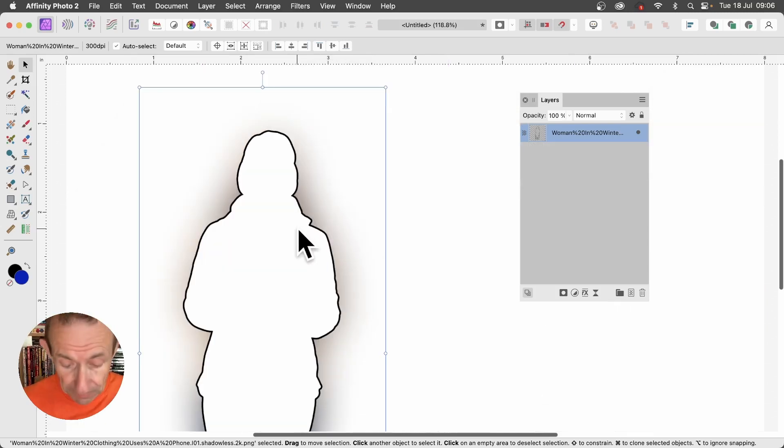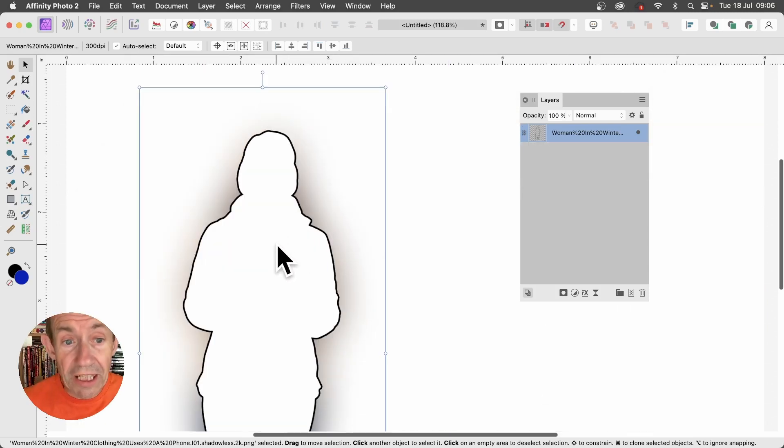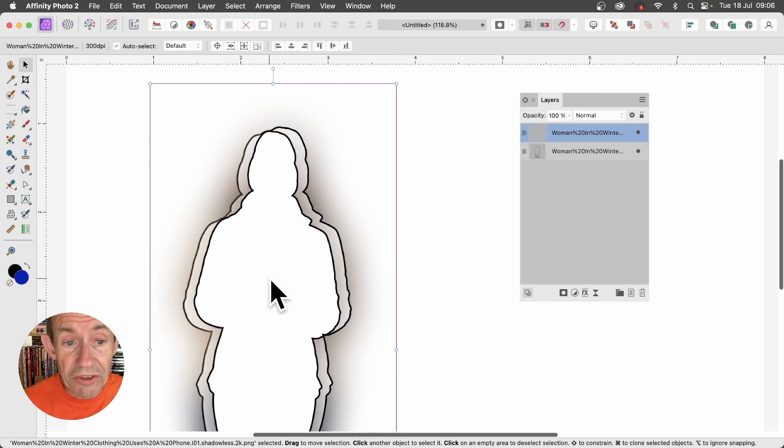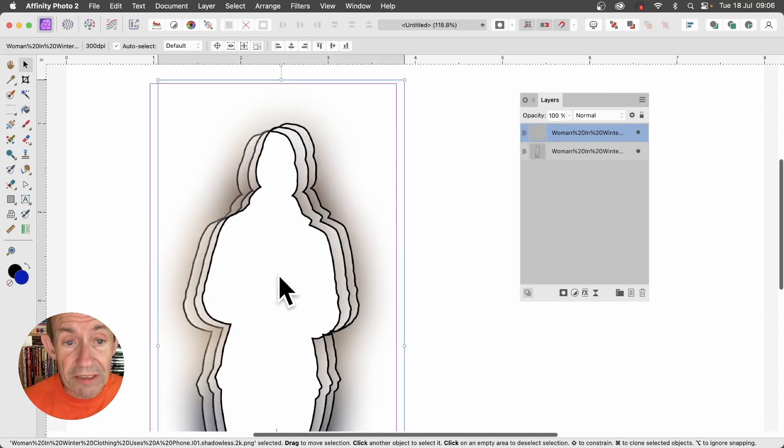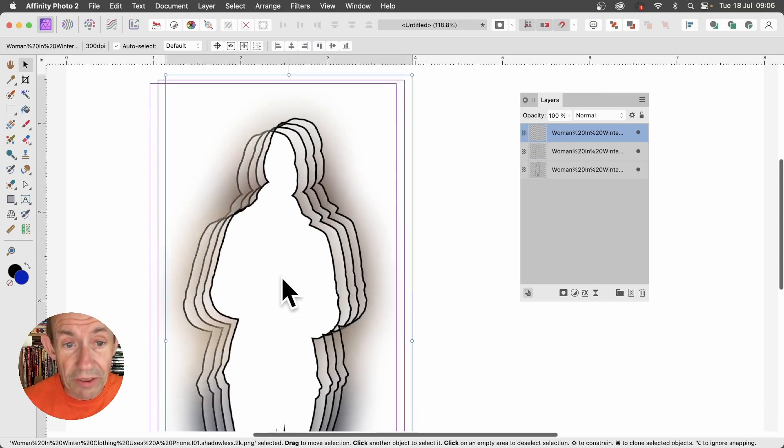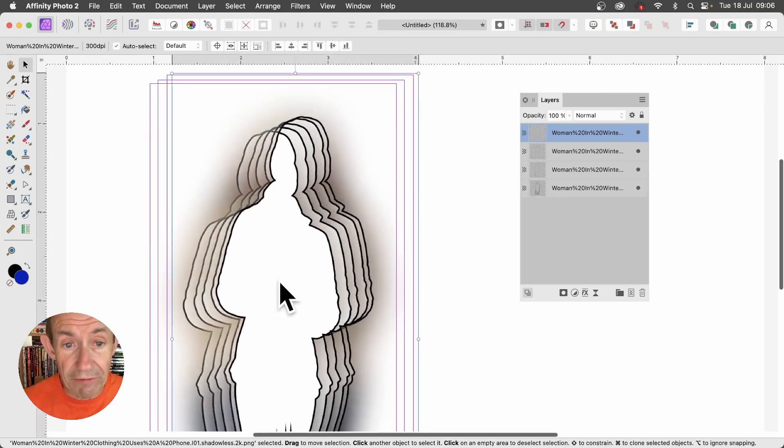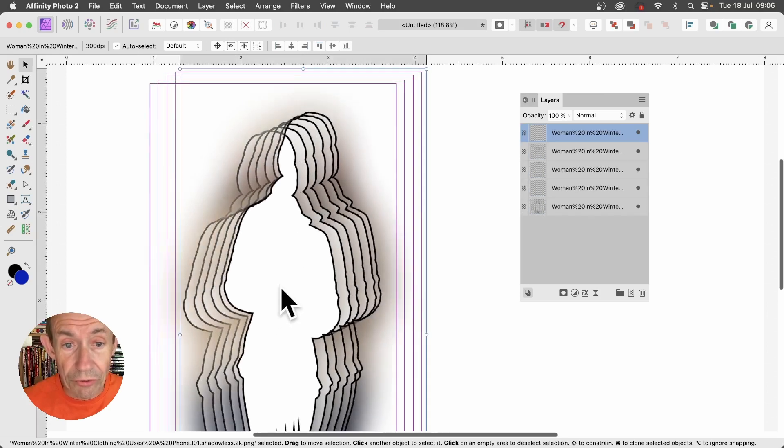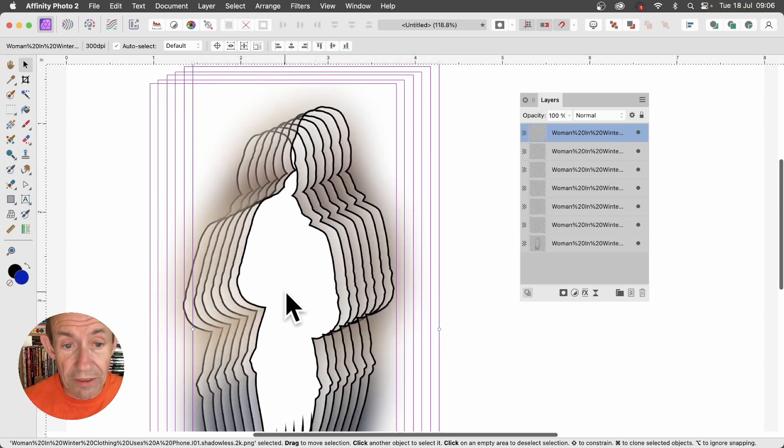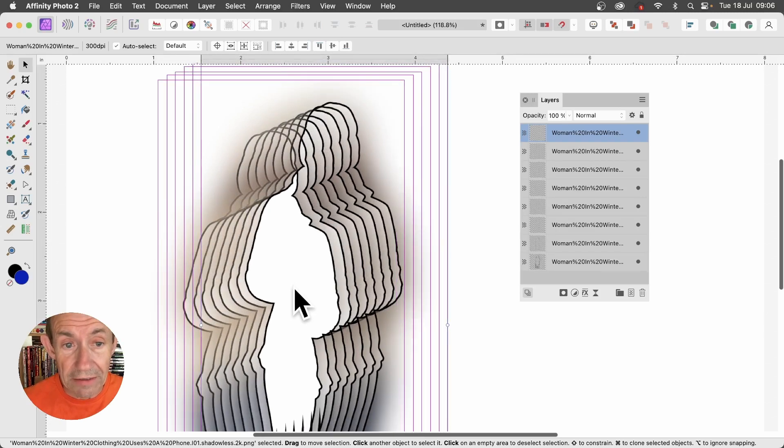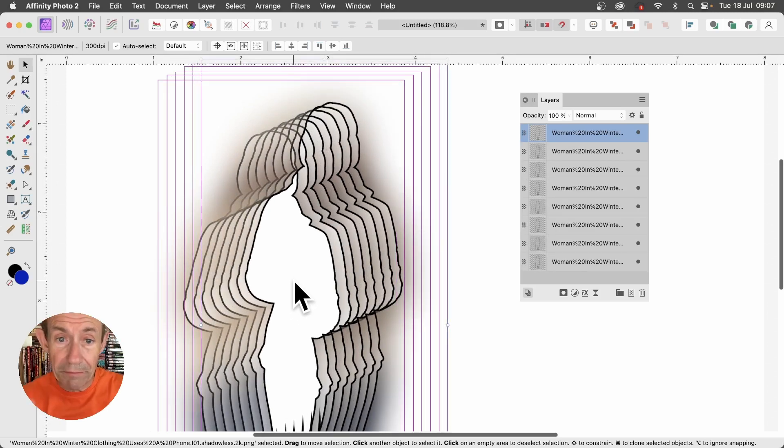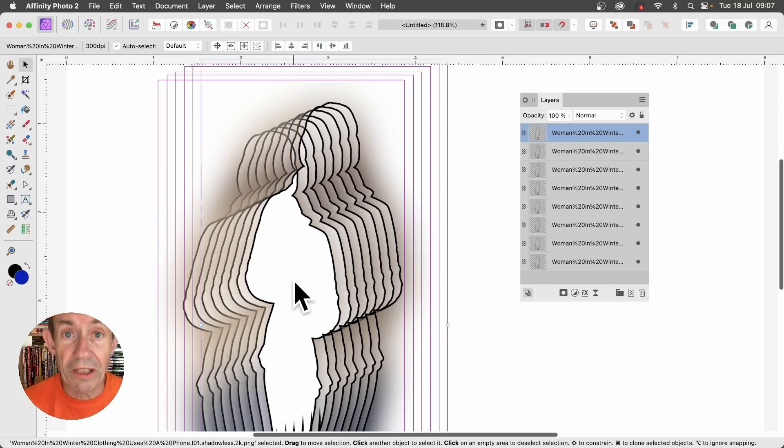Another possibility - hold down the Alt Option key and drag and just create a very subtle movement, so you get this lovely sort of contour effect, just dragging off like that. You can still see the shape, but now you've got obviously multiple copies of that design.